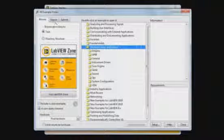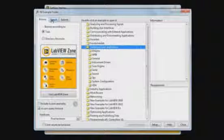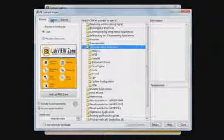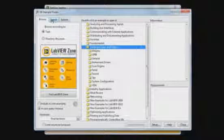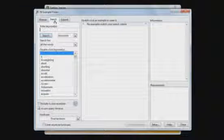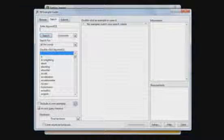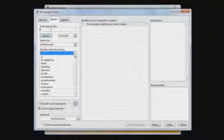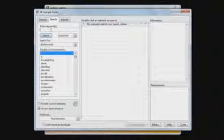In addition, if we want to search for a particular function or a particular example, we can use the Search tab here. And let's search for an example for an FFT.